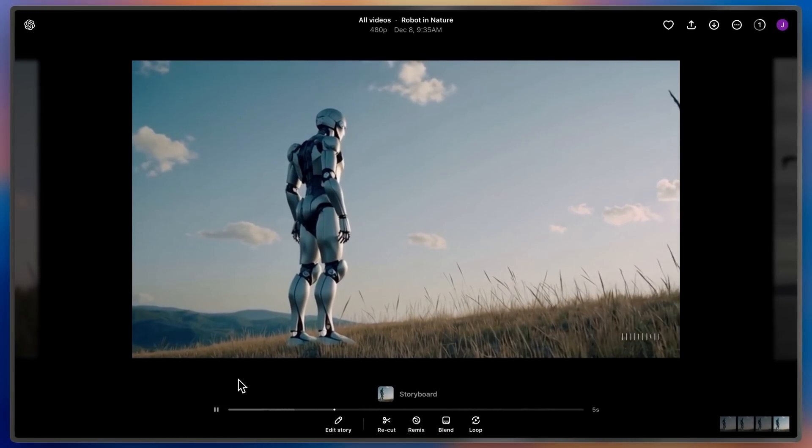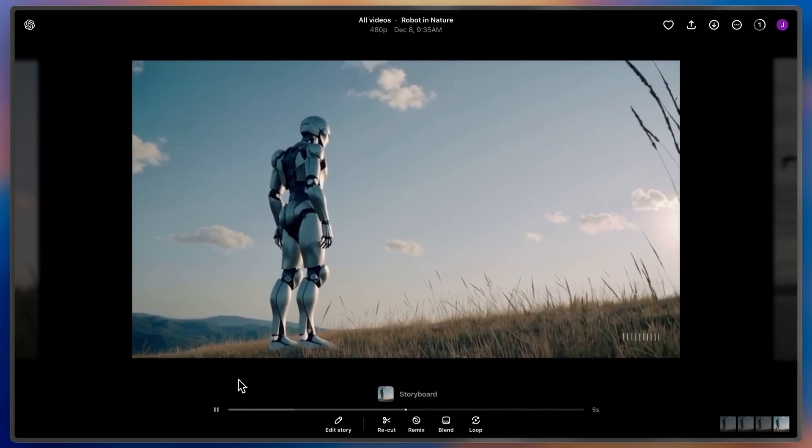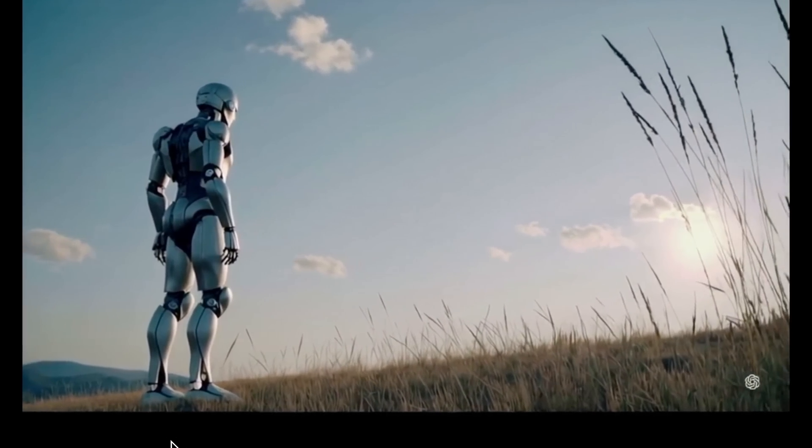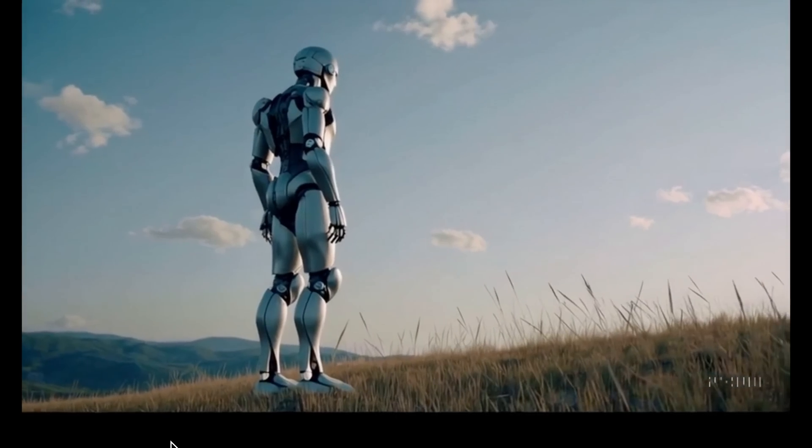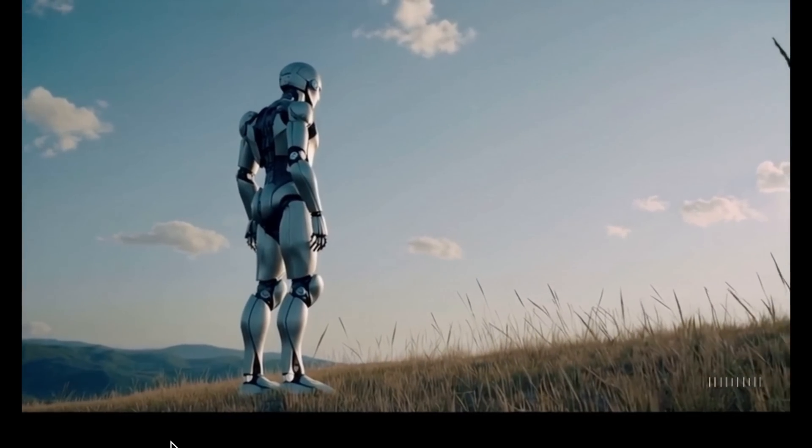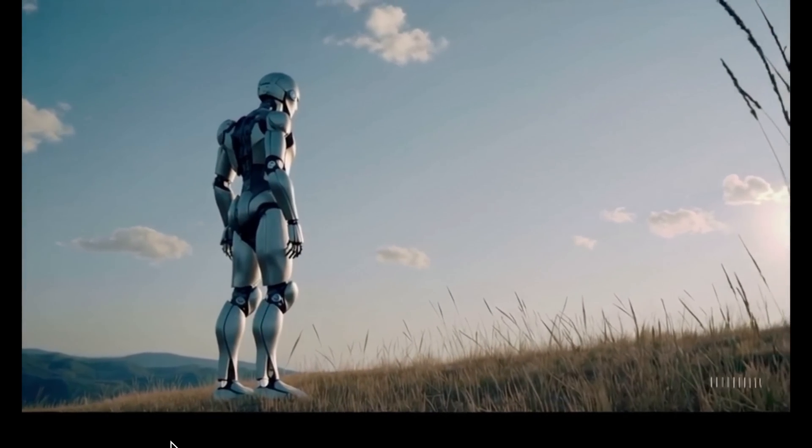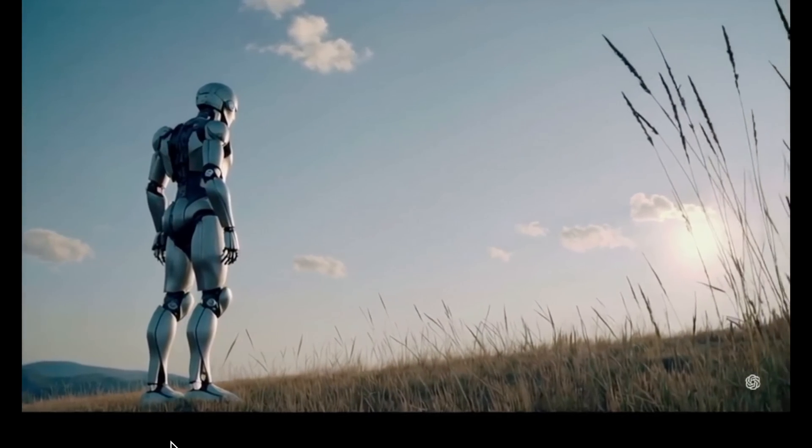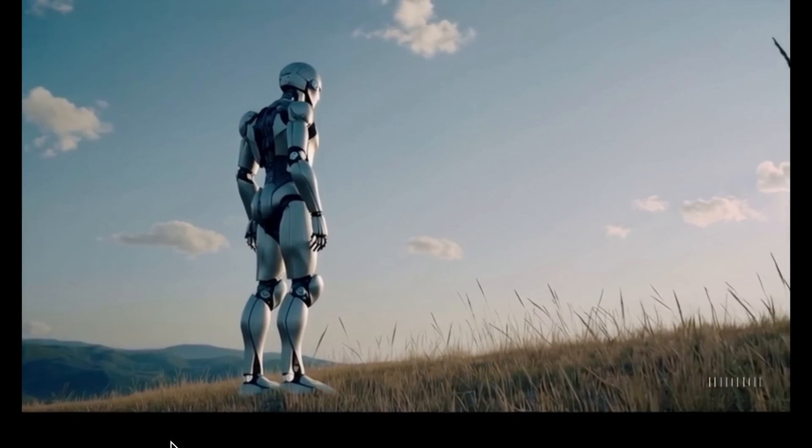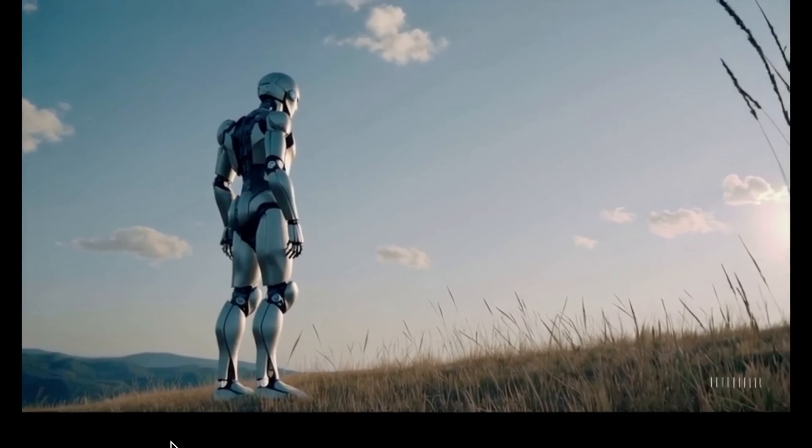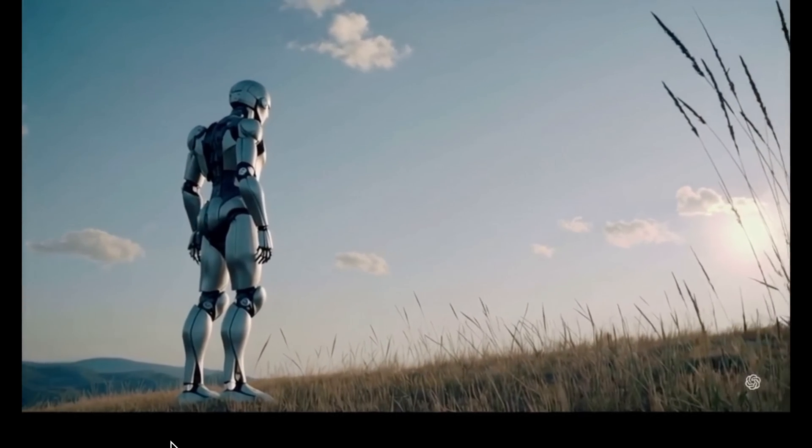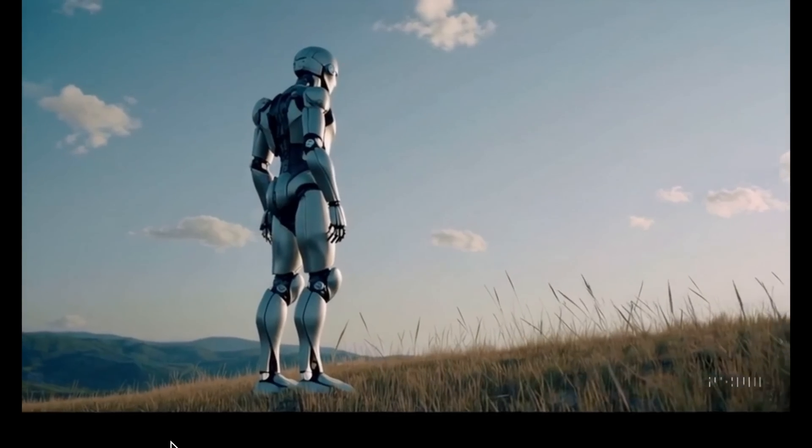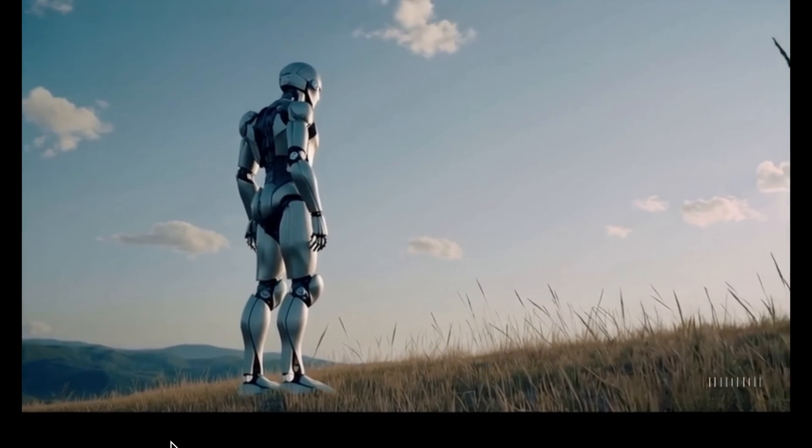Here is the result. Sora has now taken my one second of the video and seamlessly extended it into a new five-second video. Instead of the three distinct cuts, I now have one continuous shot of my robot on a remote hillside, where they've always belonged.